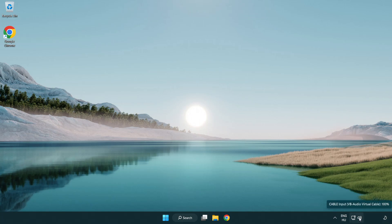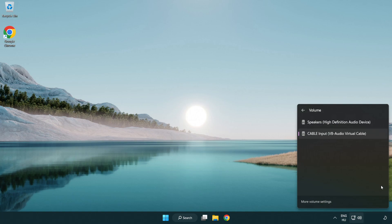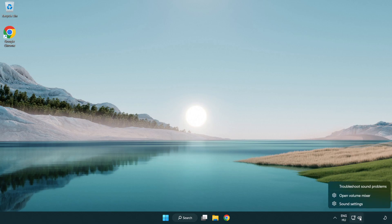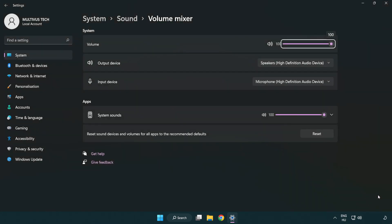Click Sound and go to Manage Audio Devices. Select your used audio device. Right-click Sound and open Volume Mixer. Reset sound devices and volumes for all apps to the recommended defaults. Click Reset, then close the window.